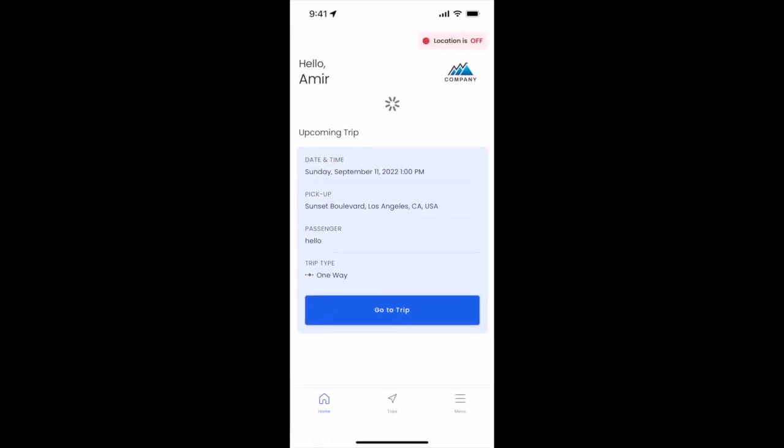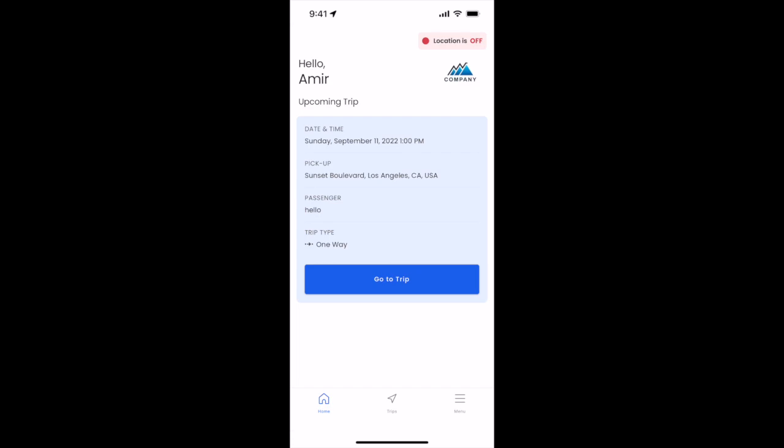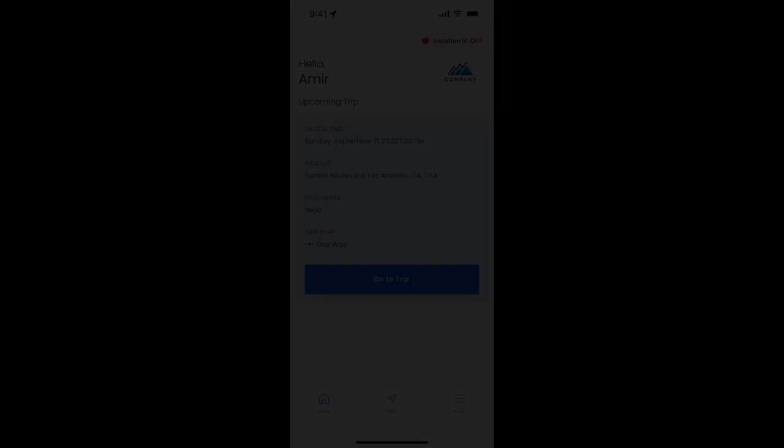As you can see now, it loads up the home screen and you're logged in to your Moves Driver application.